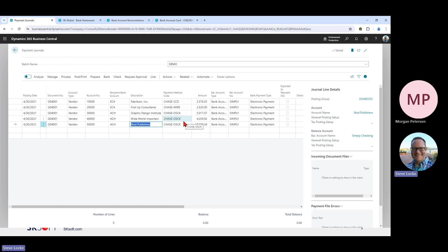If you need to change one of these payment methods — say a vendor should get an ACH instead of an outsourced check, or a check instead of a wire — as long as you've pre-configured that vendor to receive that different type of payment, you can change it right here in the payment journal and send that different payment type if needed.